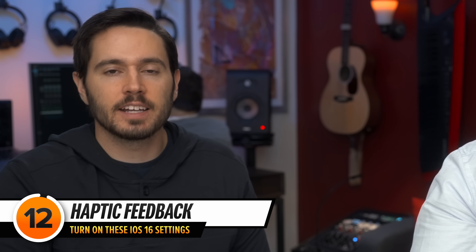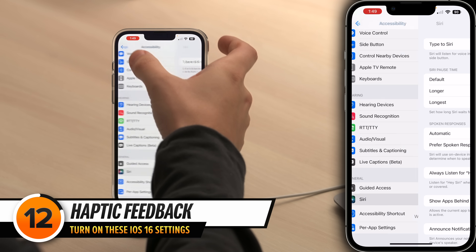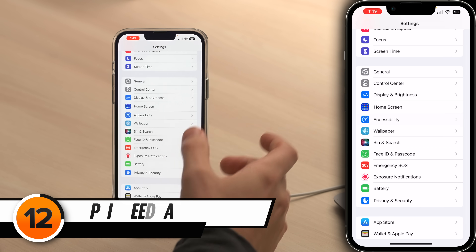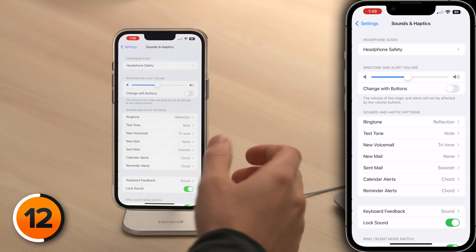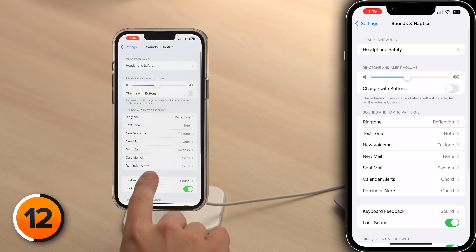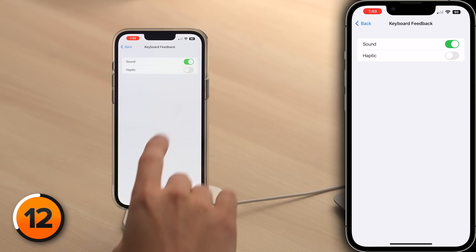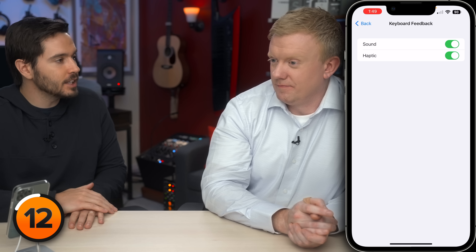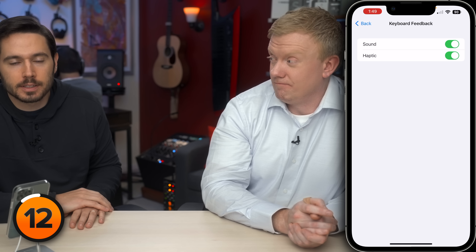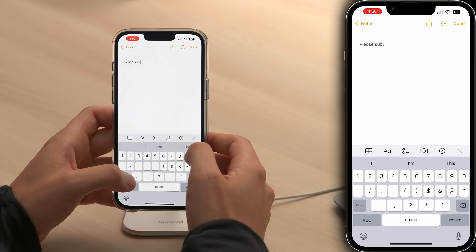There's another new iOS 16 setting I turned on right away. Let's go back to the main page of the Settings app. Scroll up to Sounds and Haptics, then tap Keyboard Feedback. I really love the haptic feedback for the keyboard — this will provide physical feedback when you type.